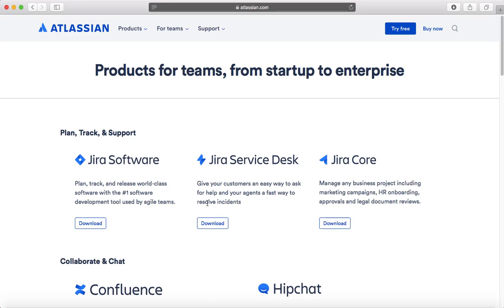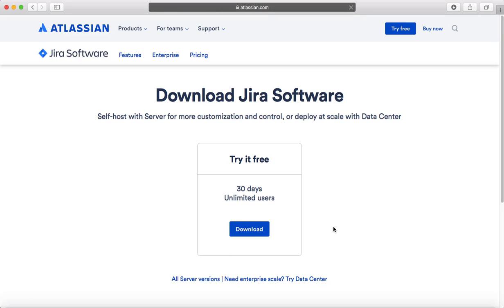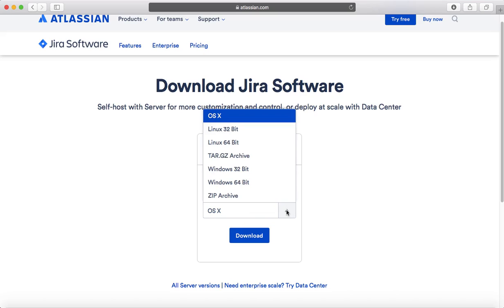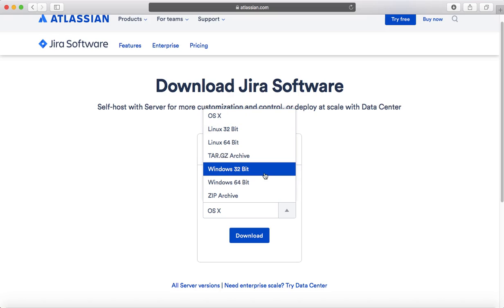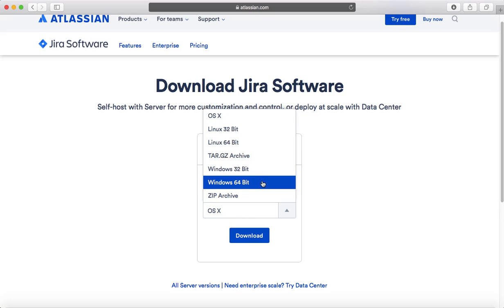Depending on what you want to install, for example Jira software, click 'Download.' It will recognize which OS you are using — choose that and download the respective installer. For Windows, select 32-bit or 64-bit depending on which OS you have.